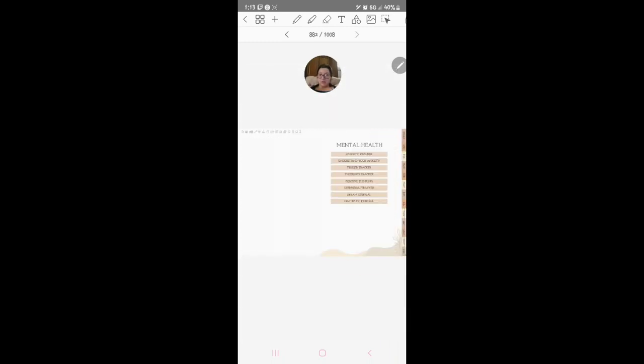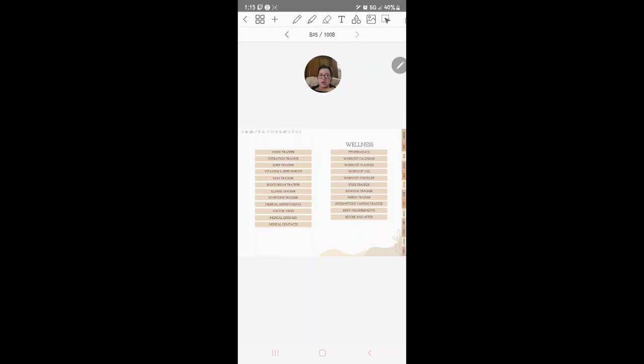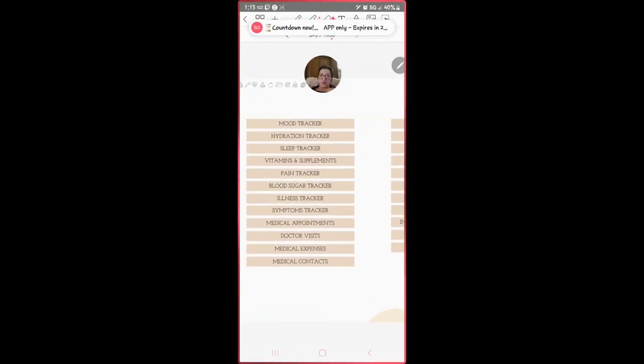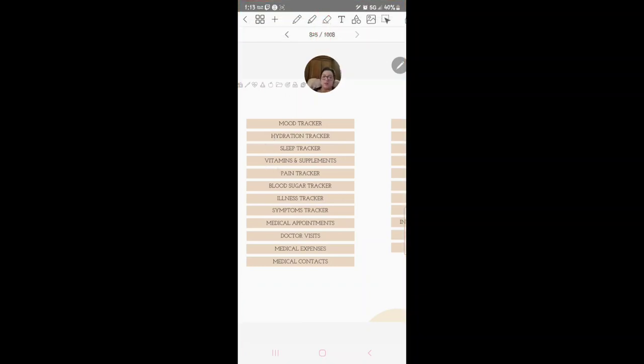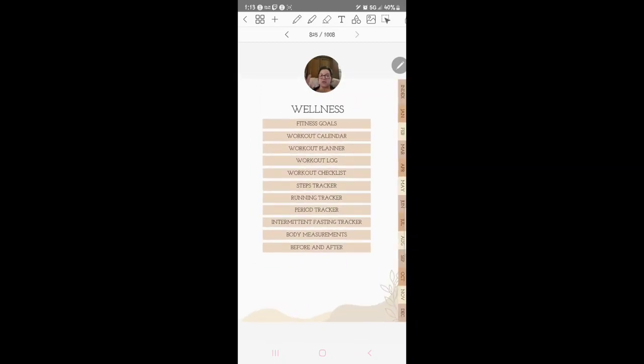Then we've got the wellness one. Here we go: mood tracker, hydration tracker, sleep tracker, vitamin supplement, pain, blood sugar, illness tracker, symptom tracker, medical, blood sugar tracker. I would probably track for myself because I am hypoglycemic so I do track that stuff. Illness, symptoms, medical, doctor visits. And you can use this for not just you, you can also track this stuff for your significant other, for your kids, any of that stuff.